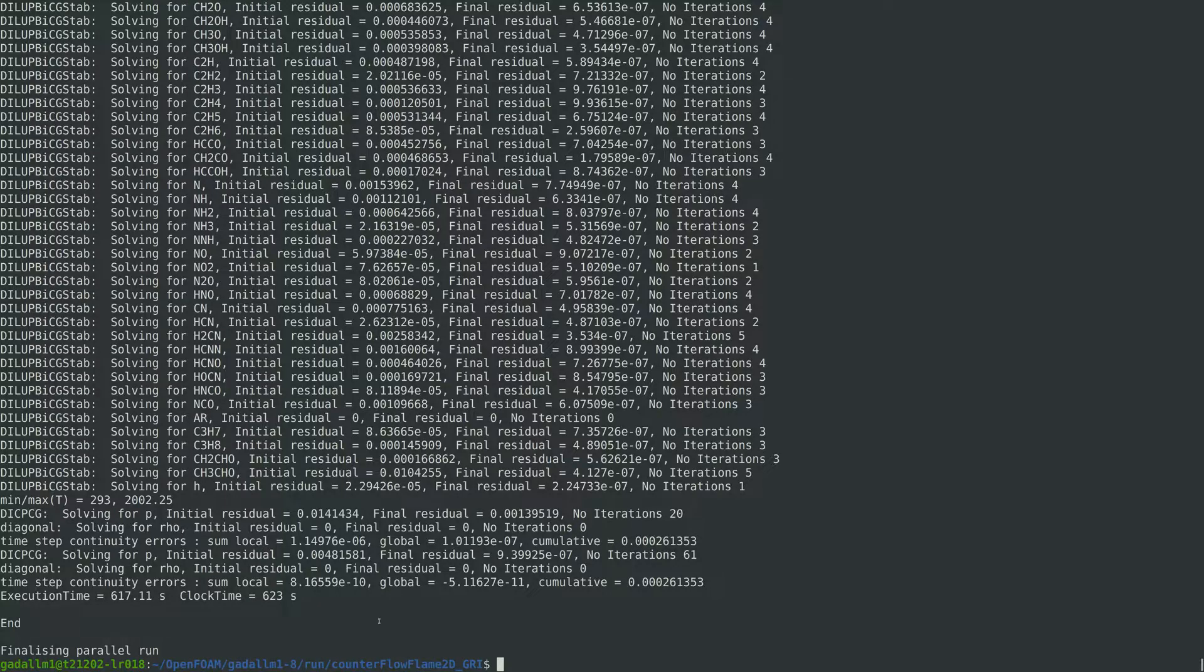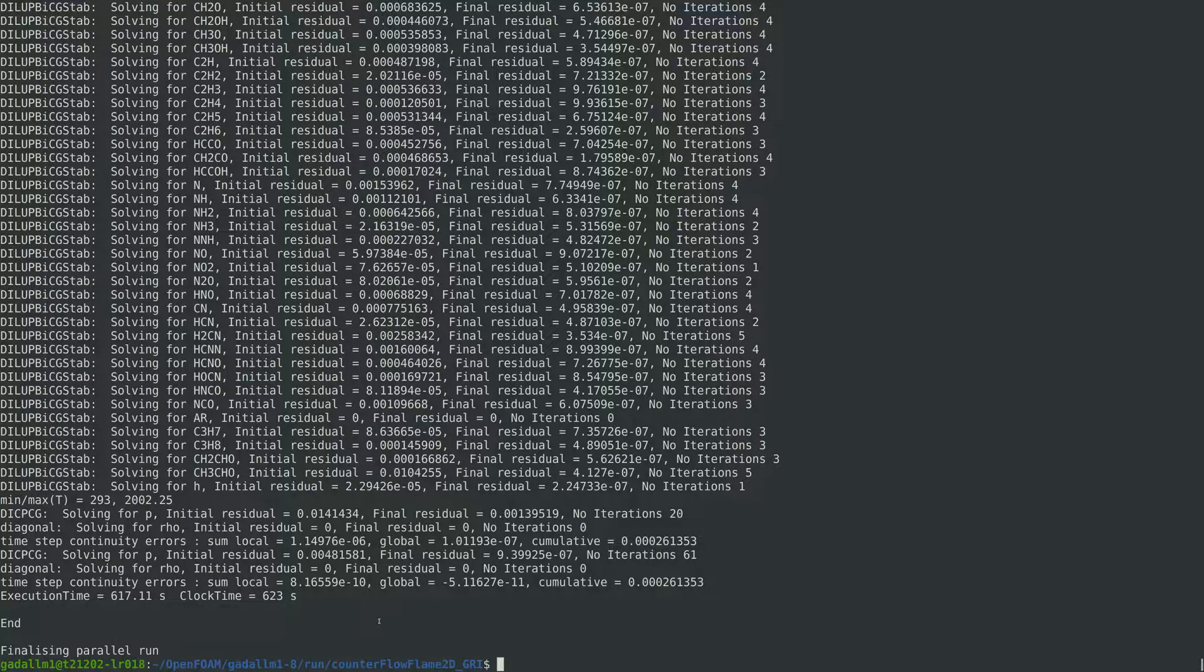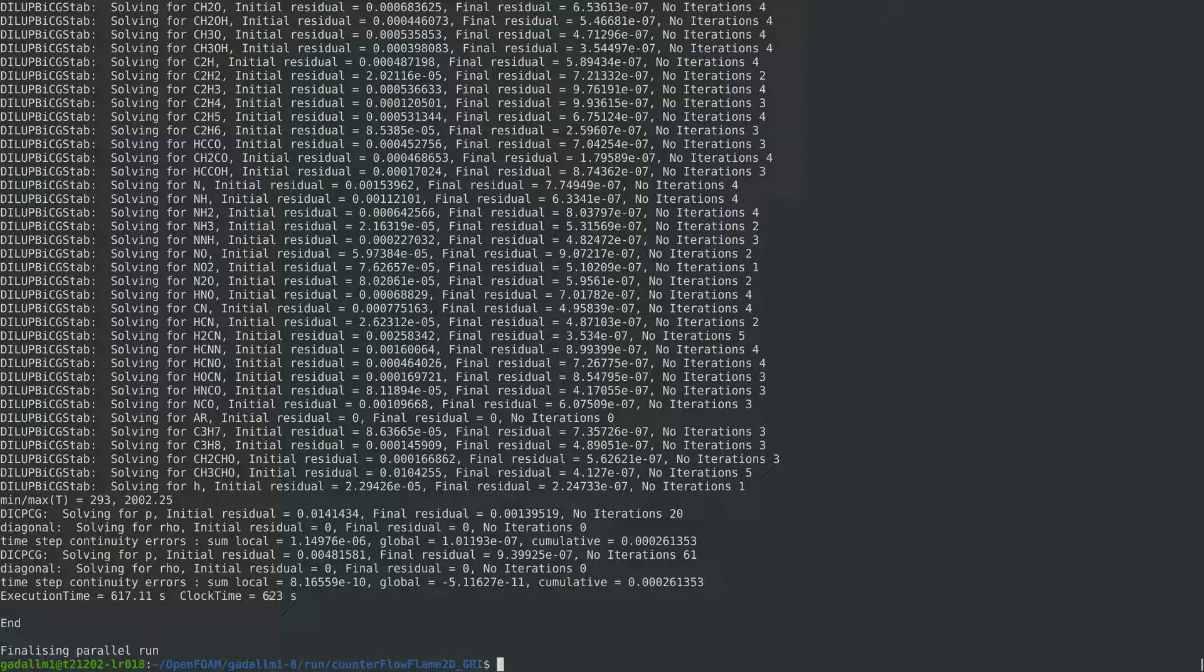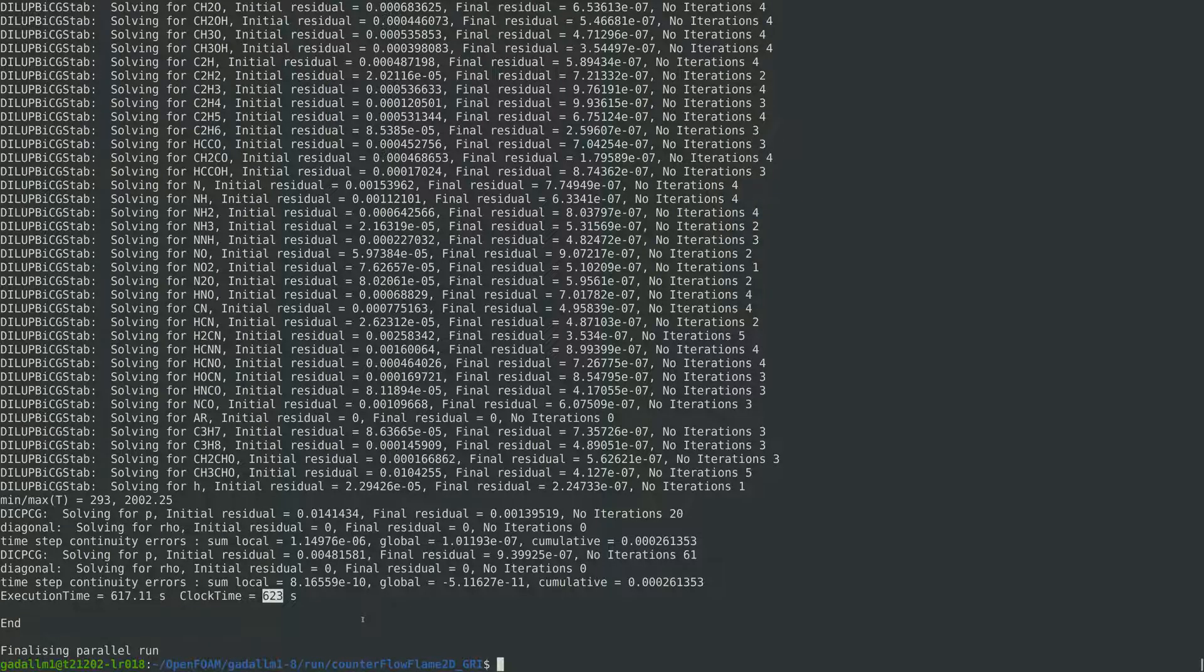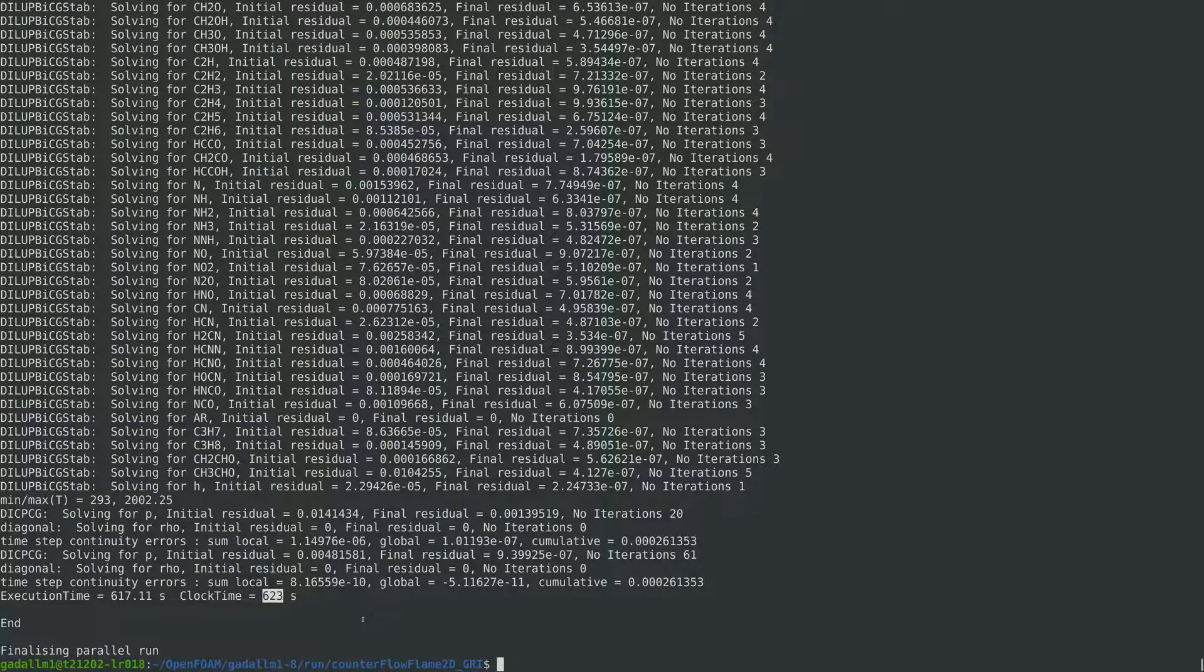After the simulation using DLB foam is finished, we can see that it took about 600 seconds, which is roughly 10 minutes of wall clock time.